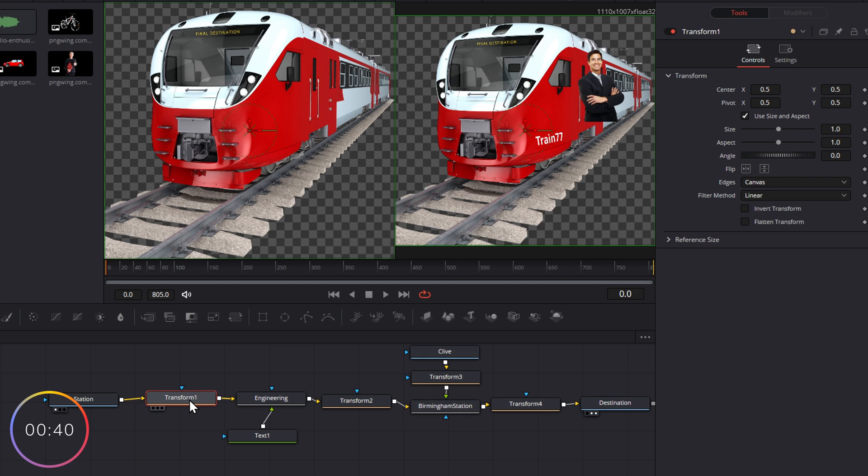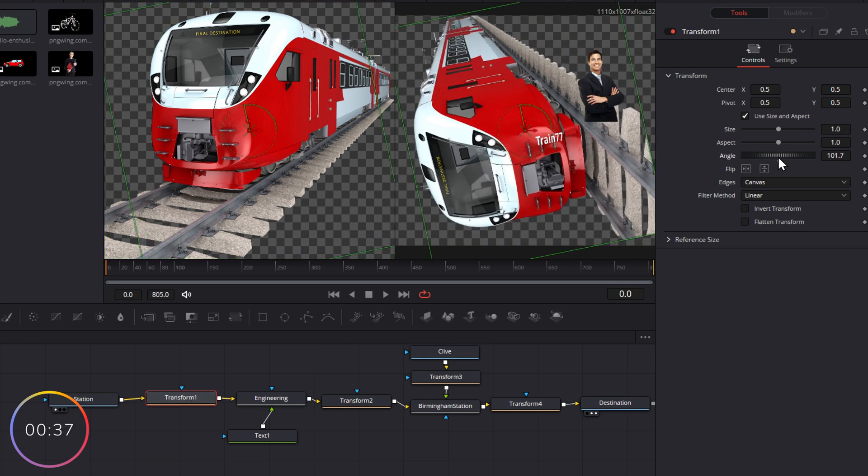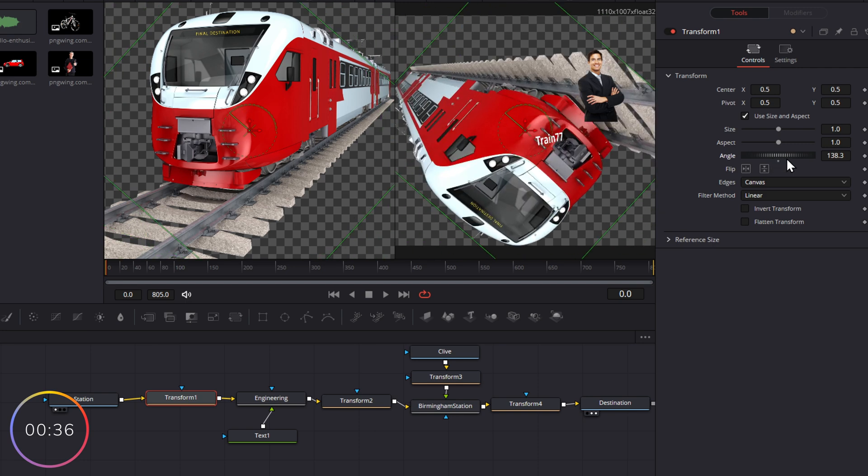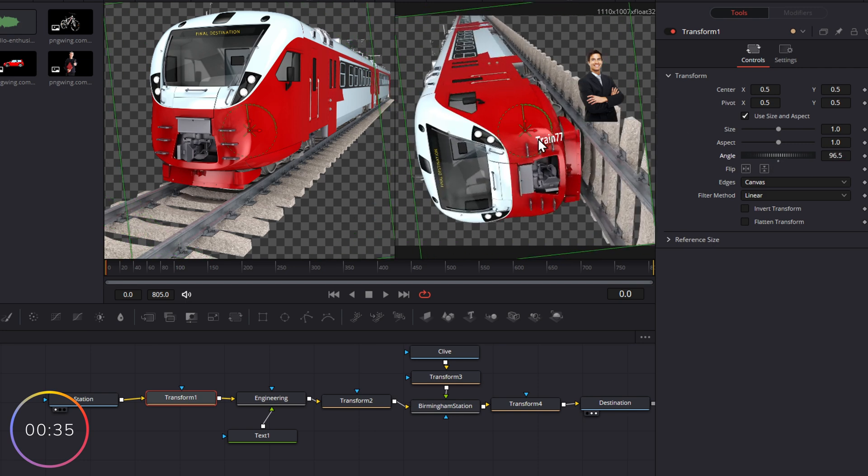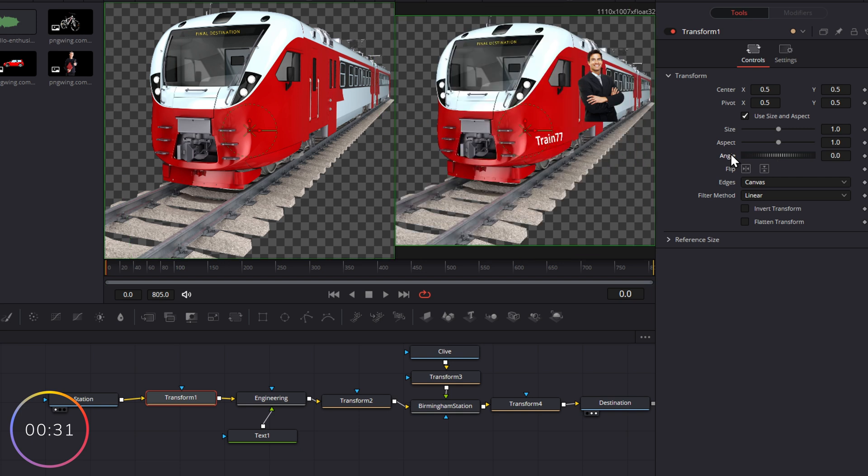So let's make our way through this again. Transform one on the left. This is just the train as it left the station. So if we change the angle, we're only changing the angle of the train itself. That's not affecting the sticker or Clive because those things haven't happened yet.